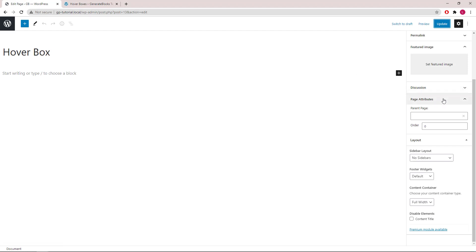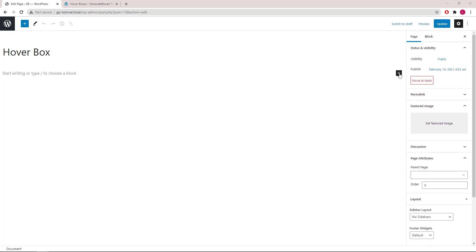As usual, I've created a new page and set the content container in GeneratePress to full width. Now let's go ahead and add our first container.